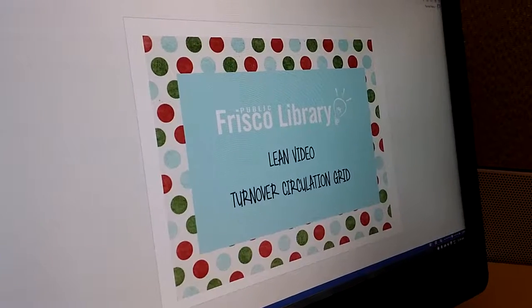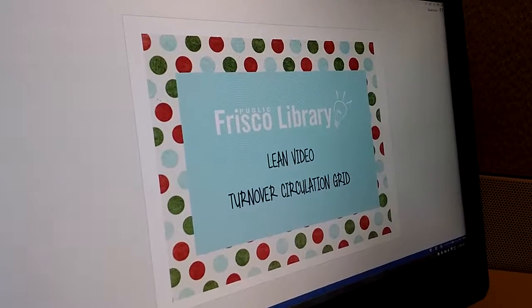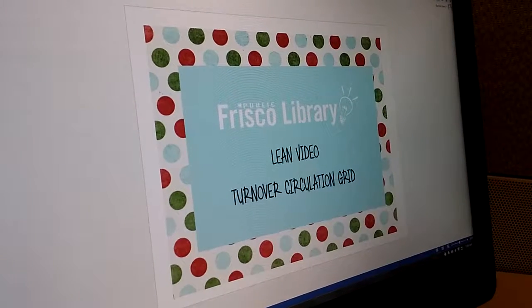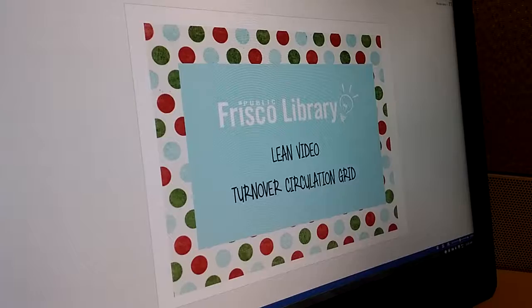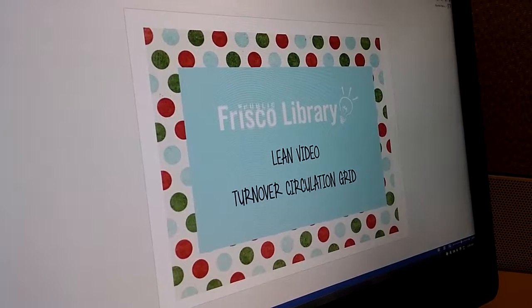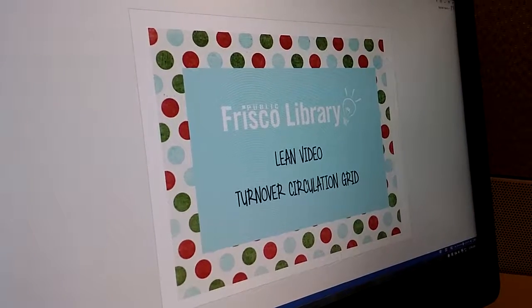Welcome back to another lean video from the third floor. Today Rachel is going to tell us about an improvement she made to her turnover circulation grid spreadsheet.